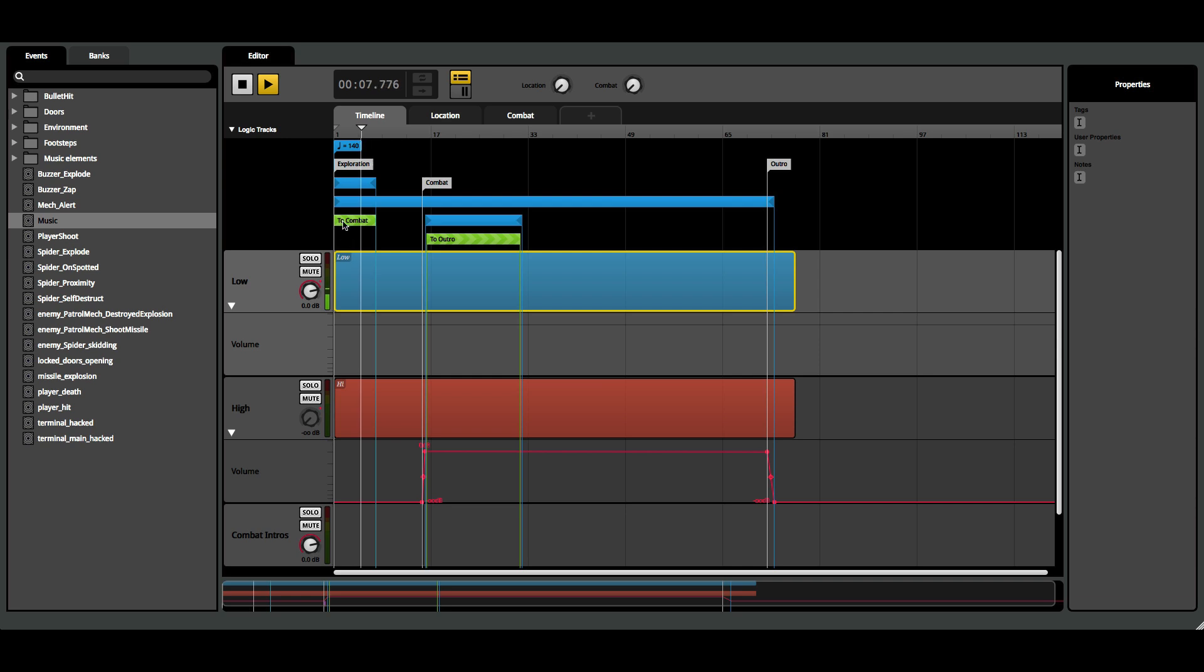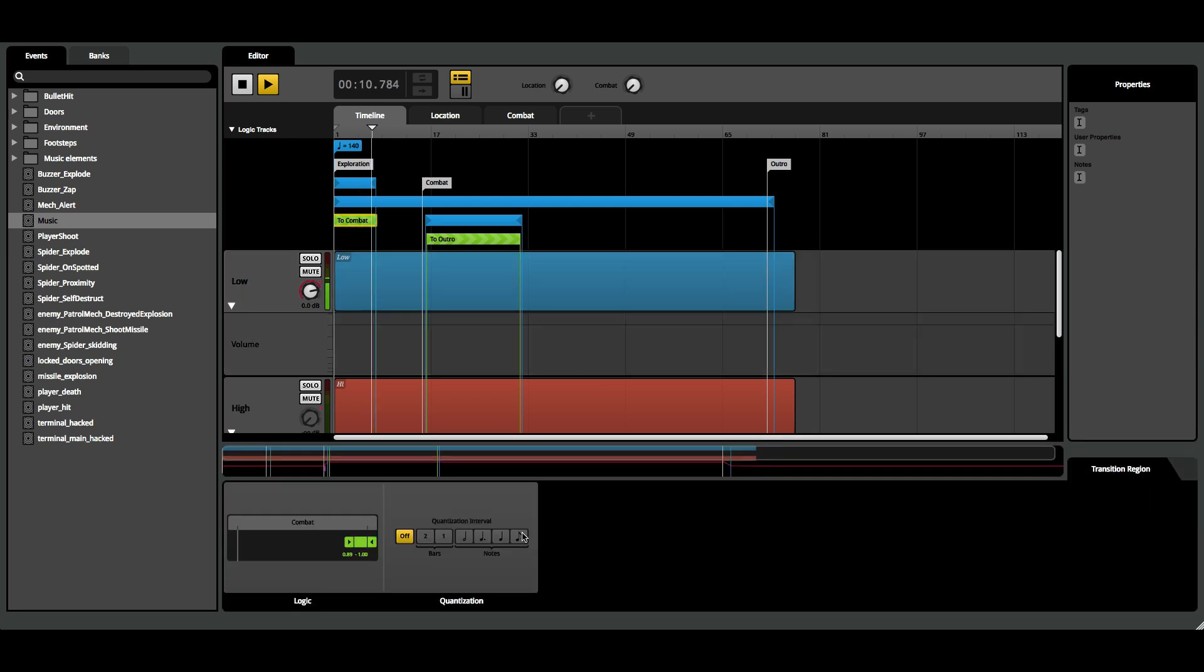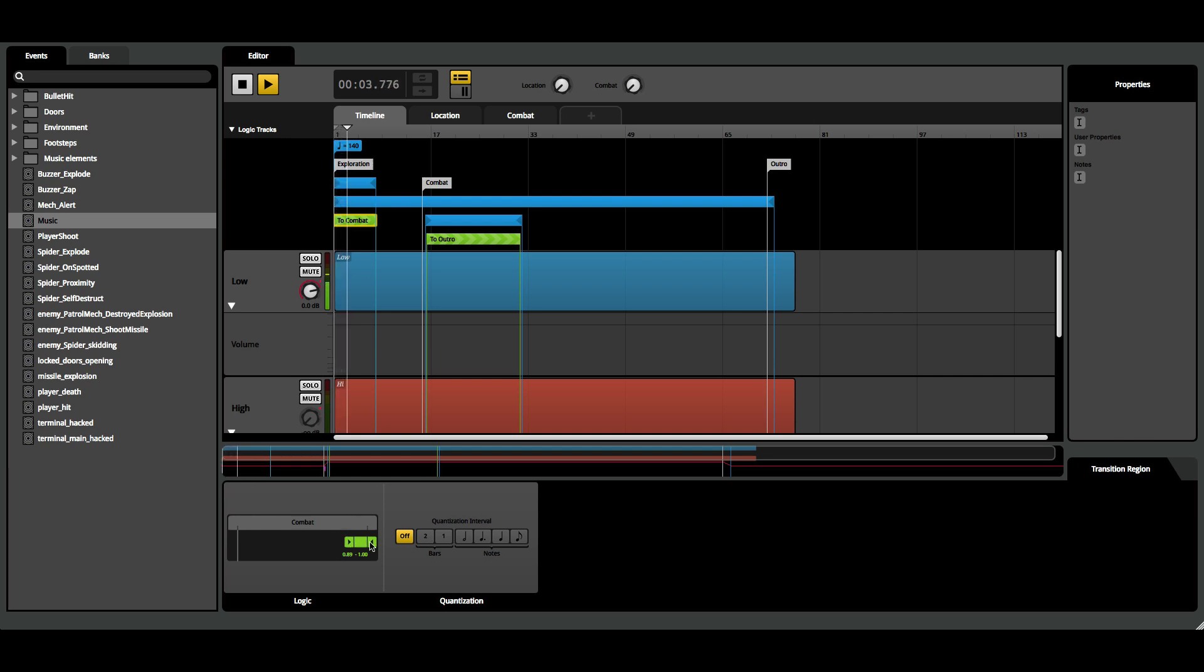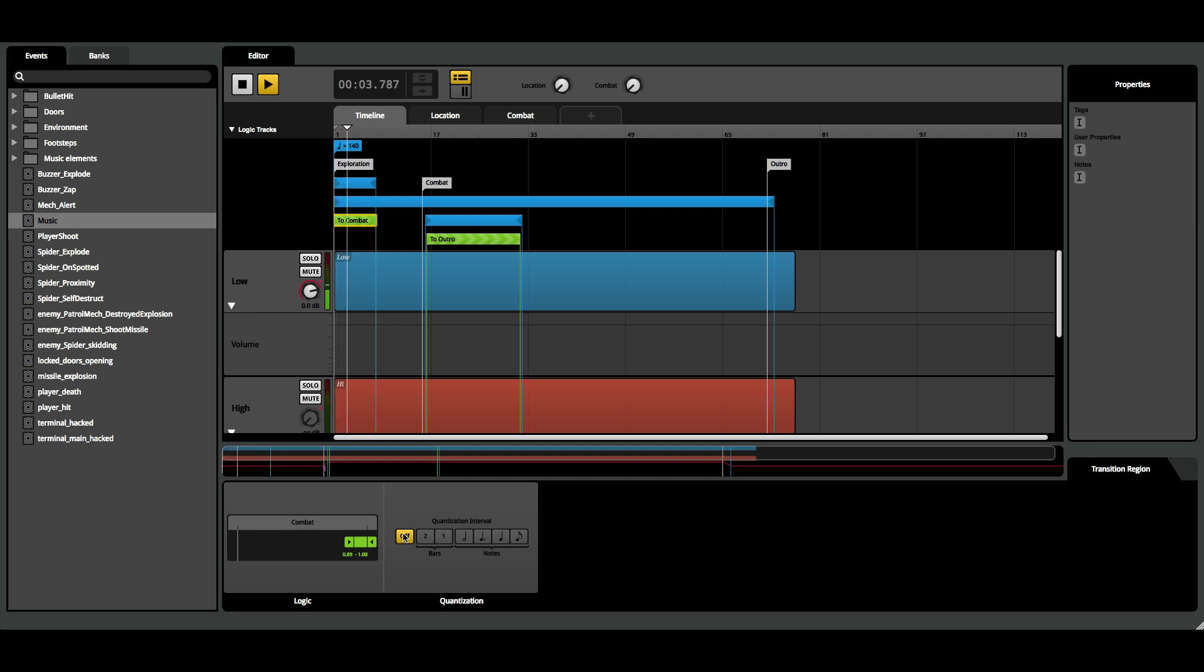Then I also have a transition region called 'to combat.' And as you can see, the transition will kick in when the combat parameter is higher than 0.89. So if you remember, if the player is attacked in the game, combat parameter is set to 1, so this will force the transition to kick in. I also didn't use any quantization for this transition, since the game is pretty fast-paced. I want to kick in the combat music without any delay.